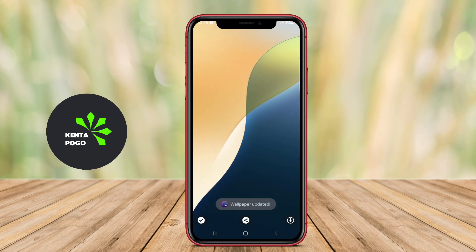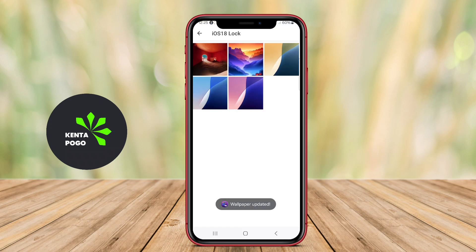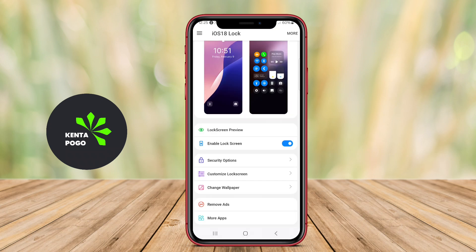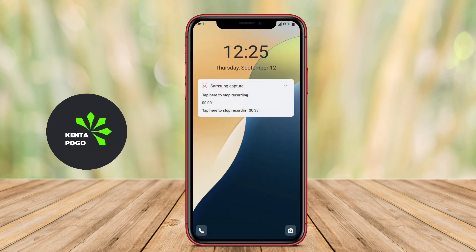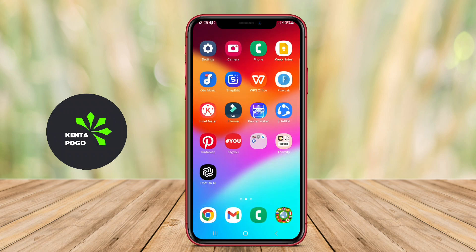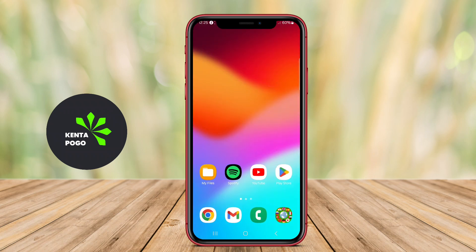Users can also enjoy an intuitive interface that allows for easy navigation and customization, enabling them to choose different themes, clock styles, and shortcuts for quick access to apps.